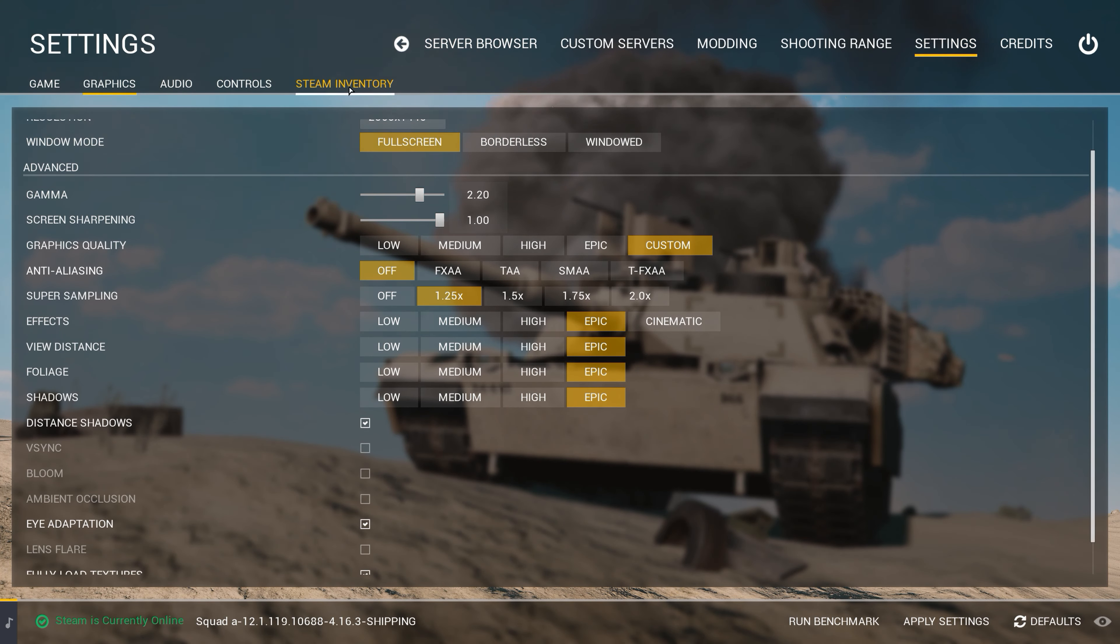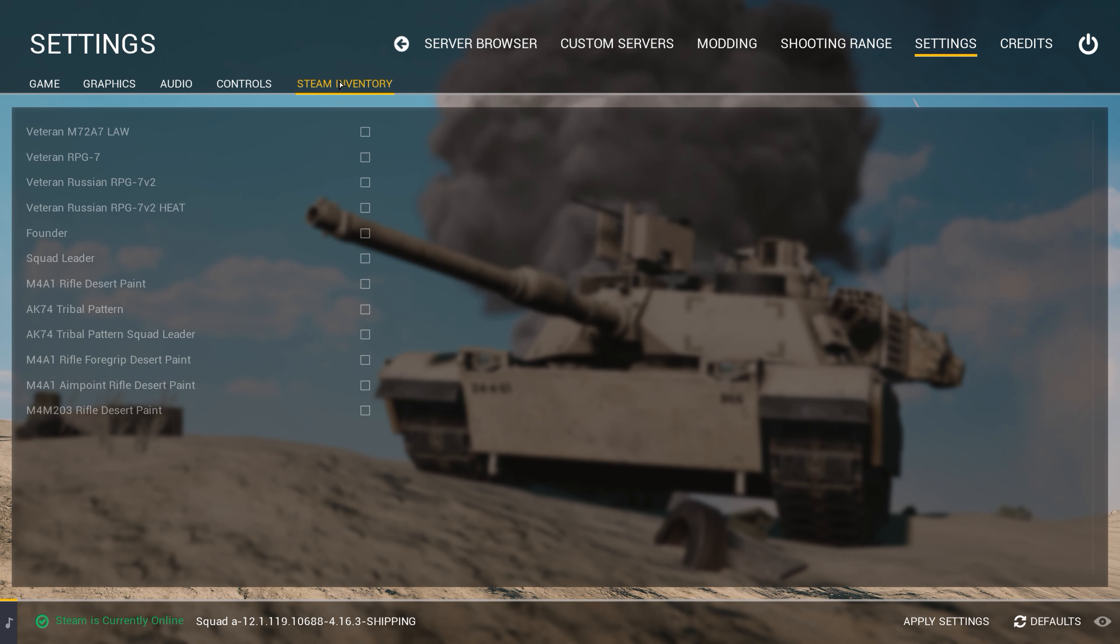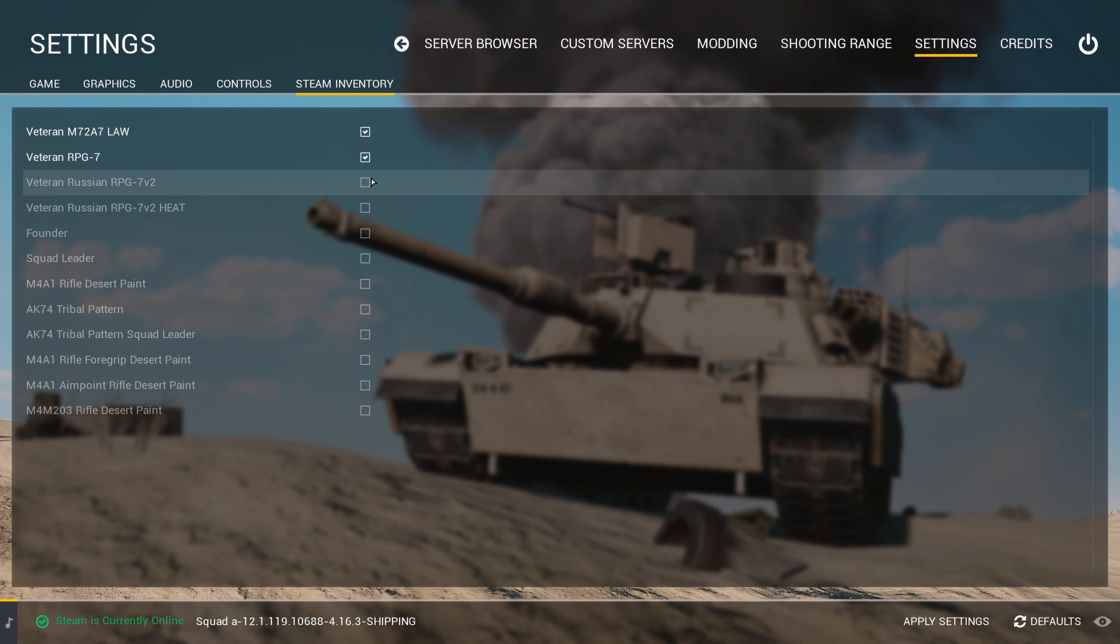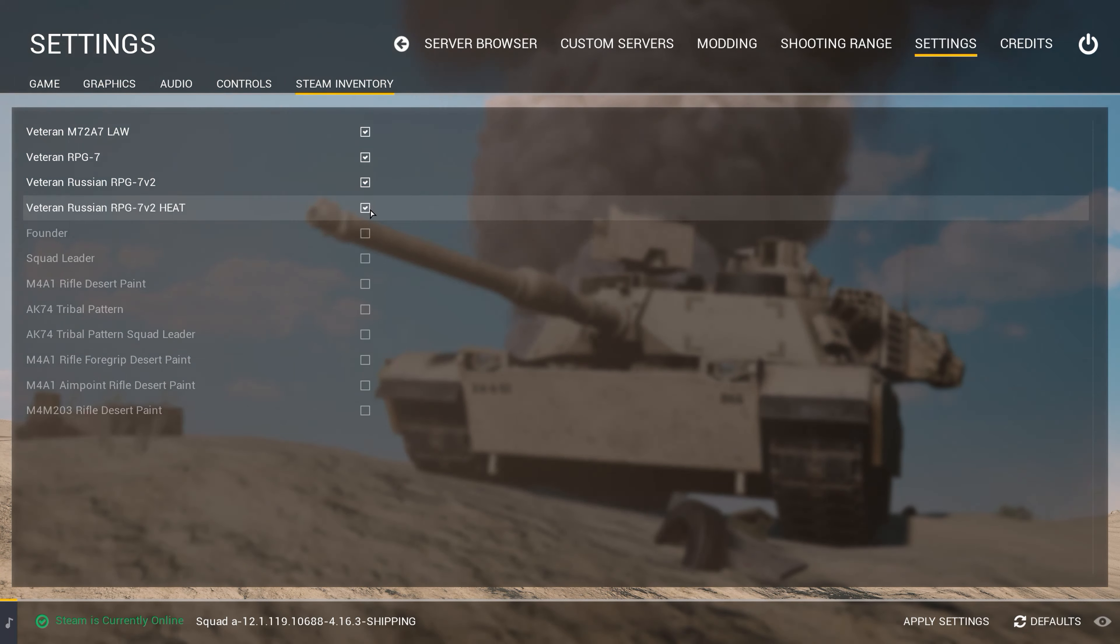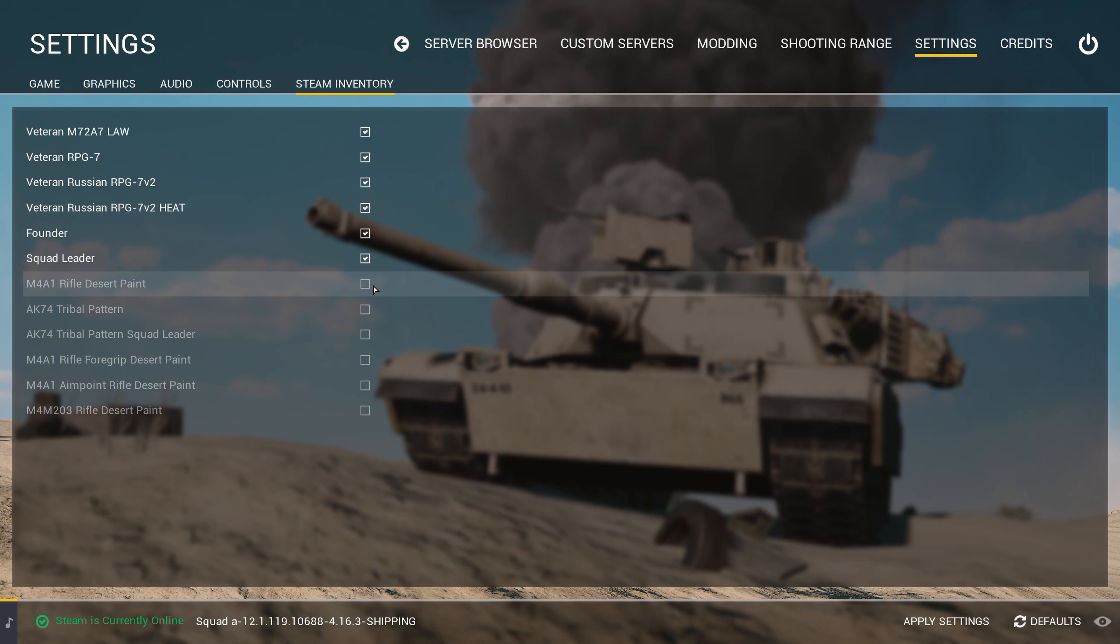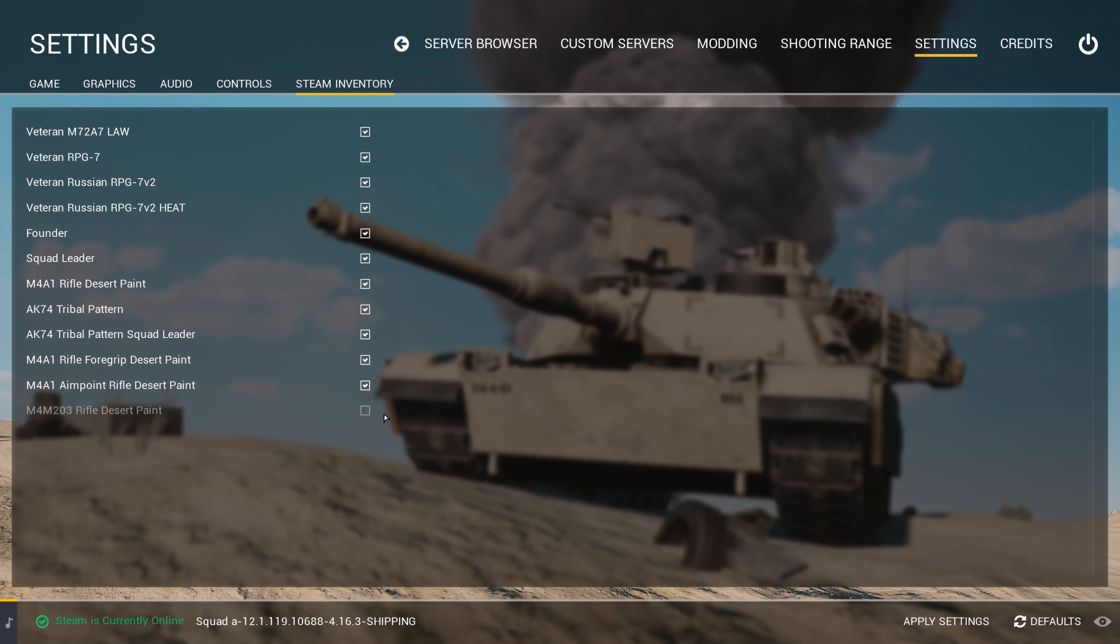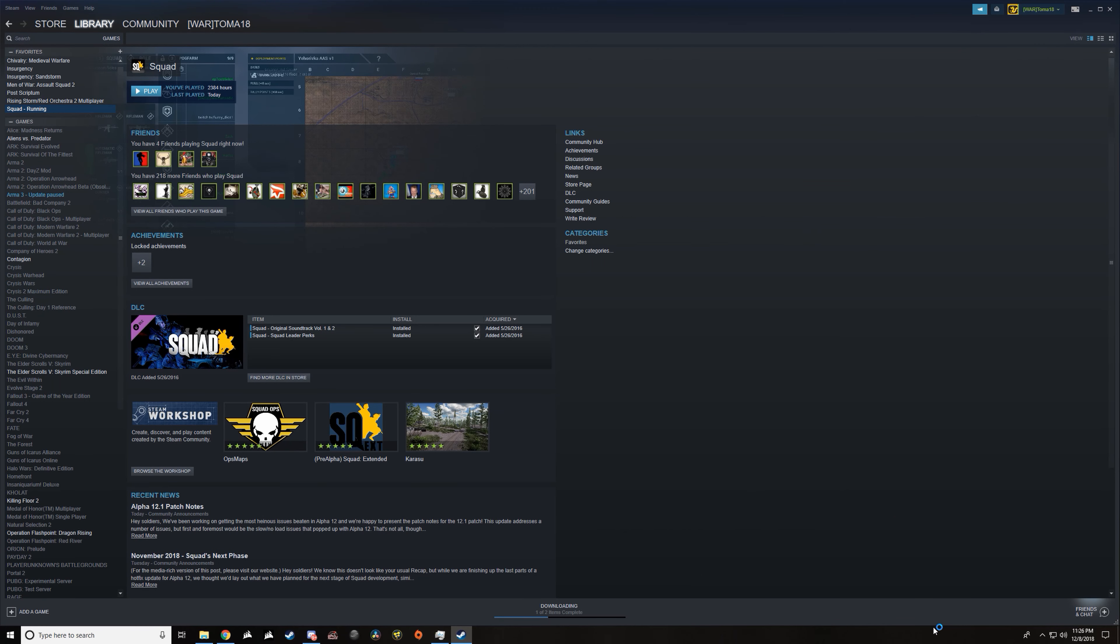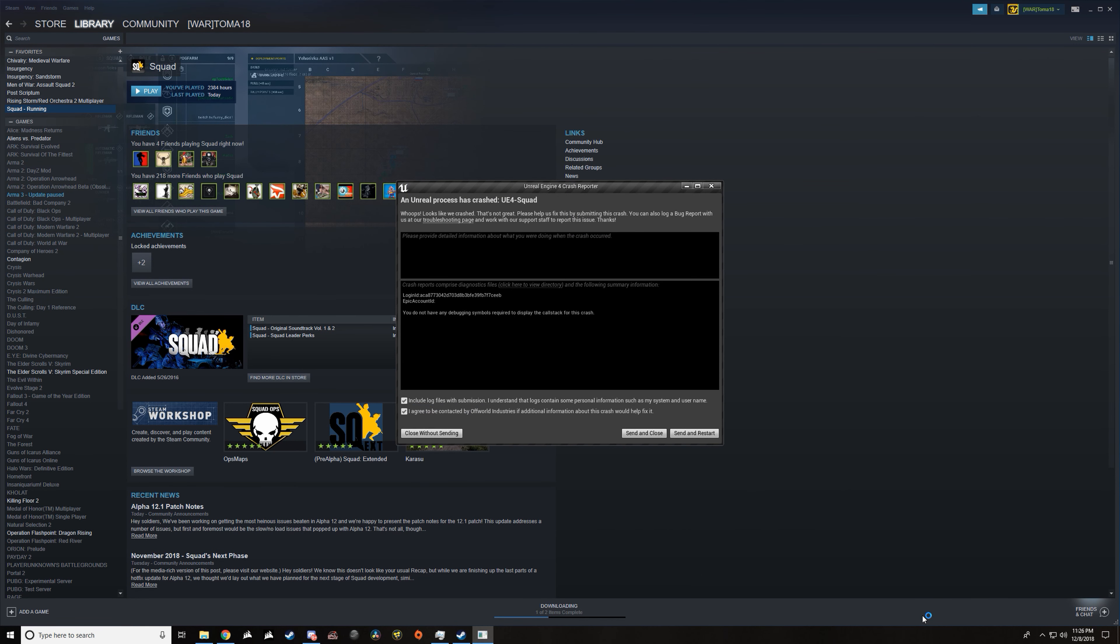Upon getting everything up and working again, I go about resetting all my settings, and I go to my Steam inventory where I want to turn on my skins for my various items. So I turn them all on, I hit apply, and what do we see again? We see that crash screen.